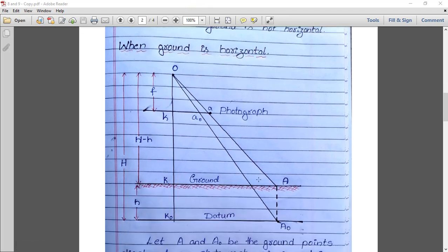Here one figure is shown — let us understand it. O is the camera lens where we take the photographs. This line represents the photograph and this represents the ground. The ground is horizontal here, and this one is the datum, meaning mean sea level.